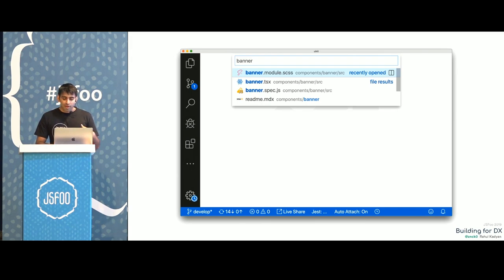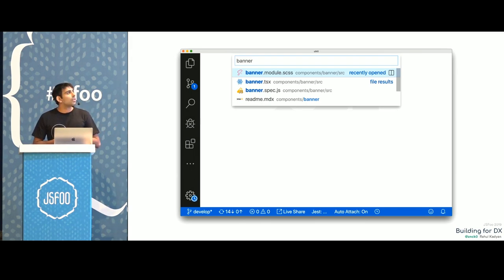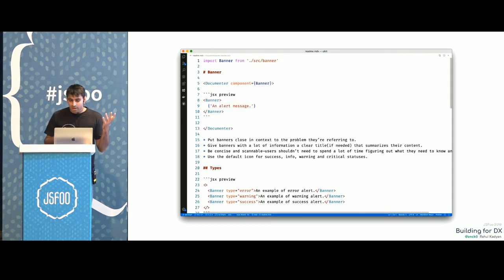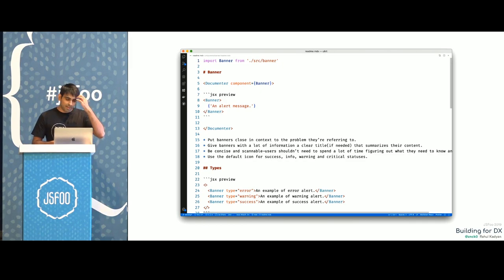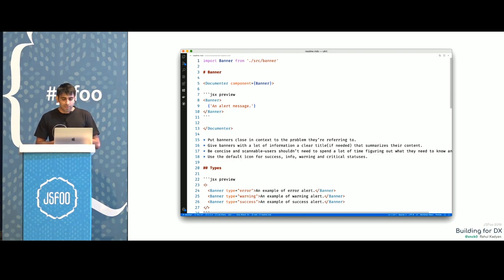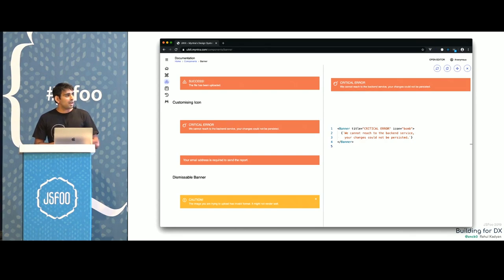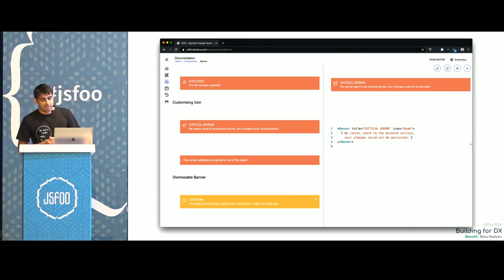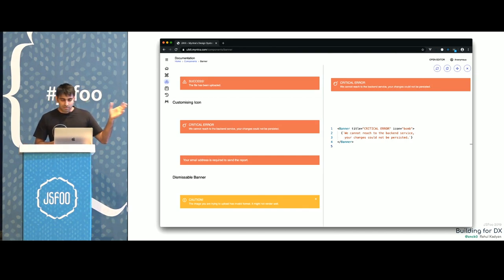We decided to co-locate our documentation with our source code. The README file is actually the documentation — it has everything: all the text and all the examples. We pick this Markdown file and deploy it. All the code examples are embedded in an editor so you can directly see what code is running for a particular example.